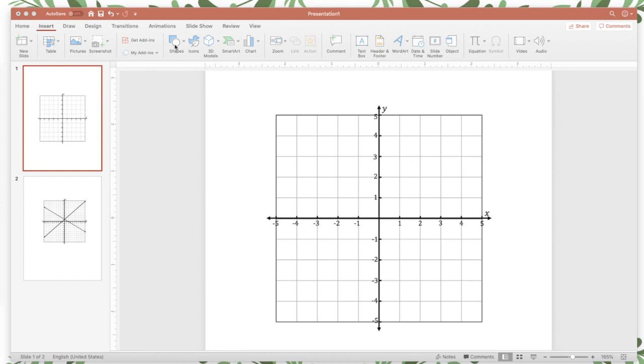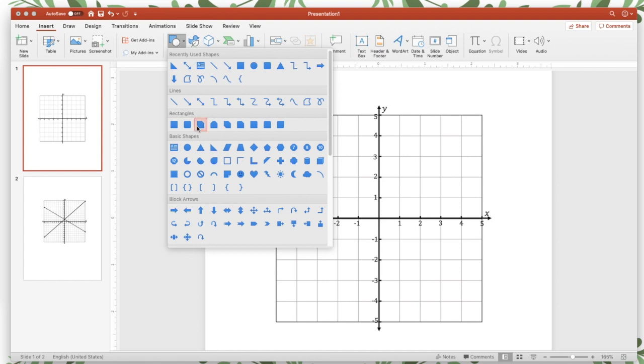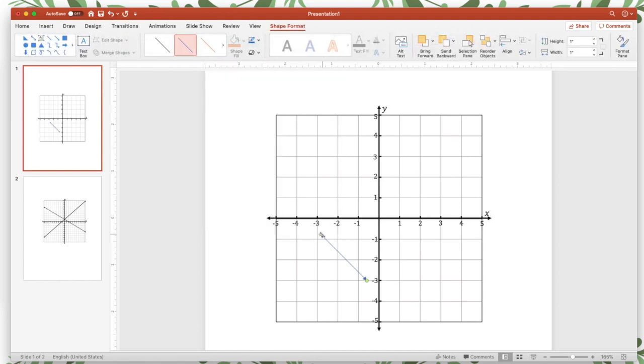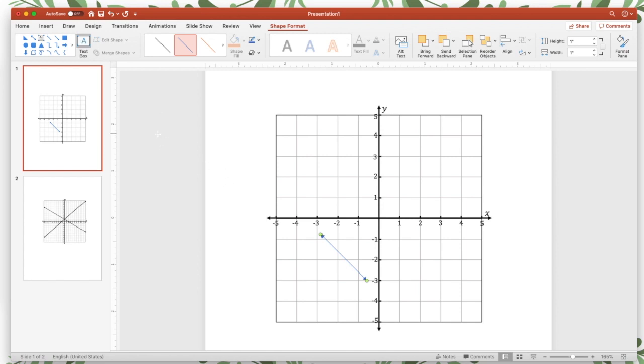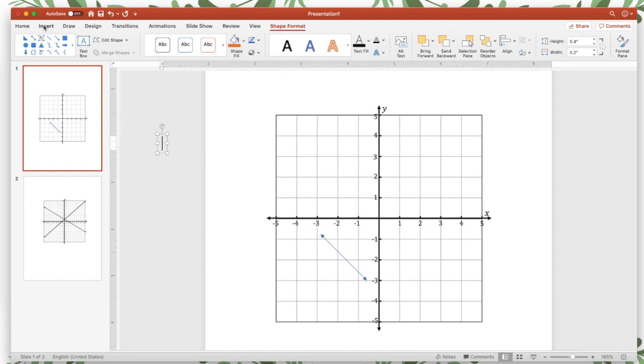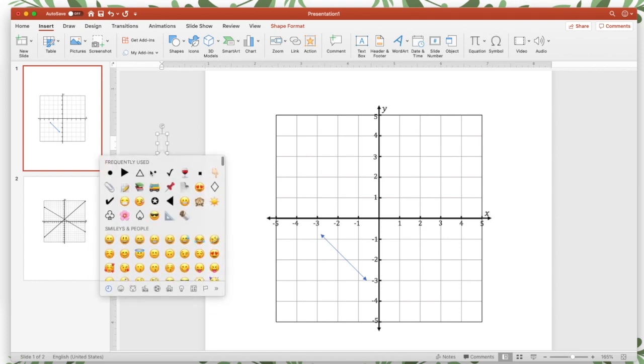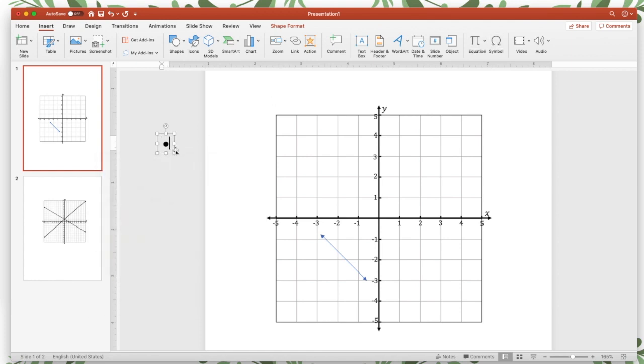So once you have your graph set up, you want to insert a line, so I'm going to go to the shapes tool and click the line. Now if you want to have a specific slope, and if you're doing linear inequalities, you probably want a specific slope, I'm going to insert points. That way I can make sure my line is exactly how I want it.